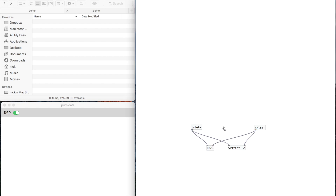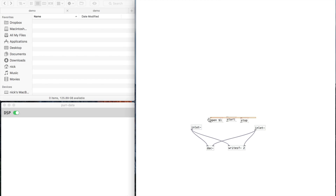If you look at the help document for writeSF you'll see that you need "open" and then this $1 is going to take some value for a file name, which we'll do in a second. We need "start" to start recording and we need "stop" to stop recording. I've also noticed that if we select all three of these and then connect them here, they should all connect.